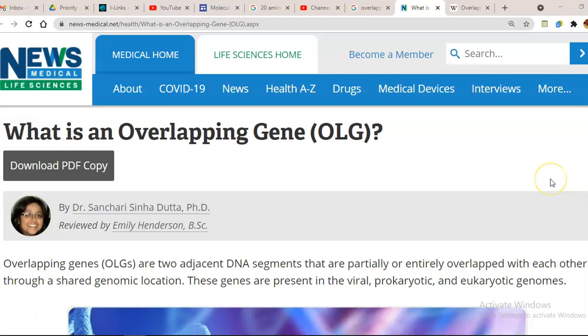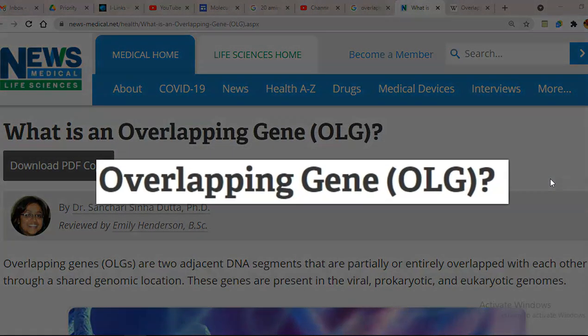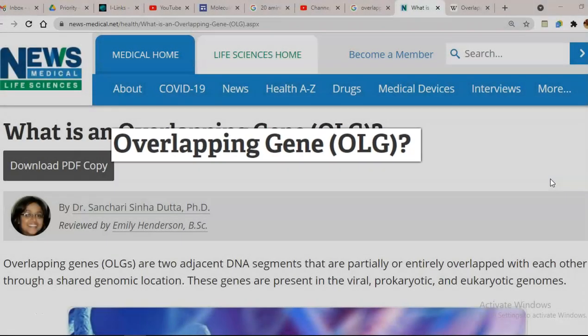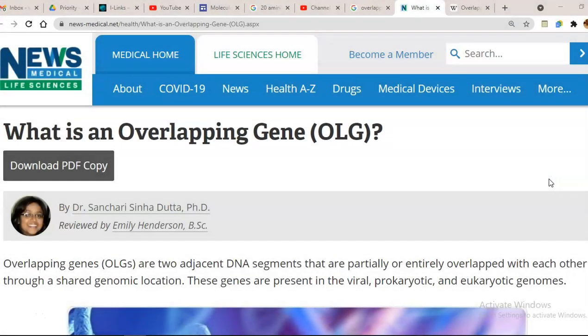Dear students, in this lecture, we are going to see about the overlapping genes. These overlapping genes play a major role in viruses to encode various possible proteins.